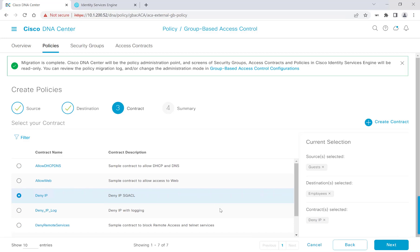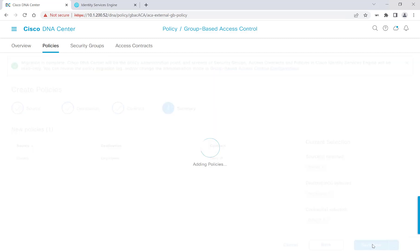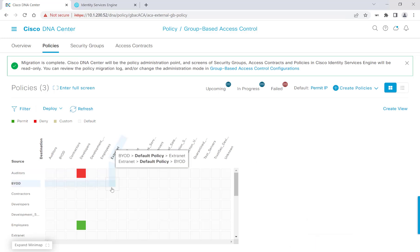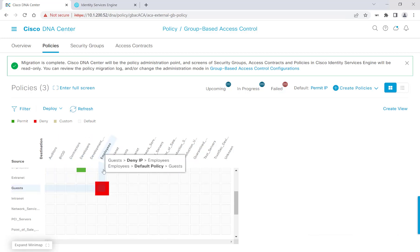I'll click Next. Here we are at our summary page — we'll go ahead and hit Save Now. Our policy has now been saved. On this page we get to see a nice matrix of our policy set, and if we scroll down to Guests, at the cross section of Employees, we get to see the policy that we just put into play.